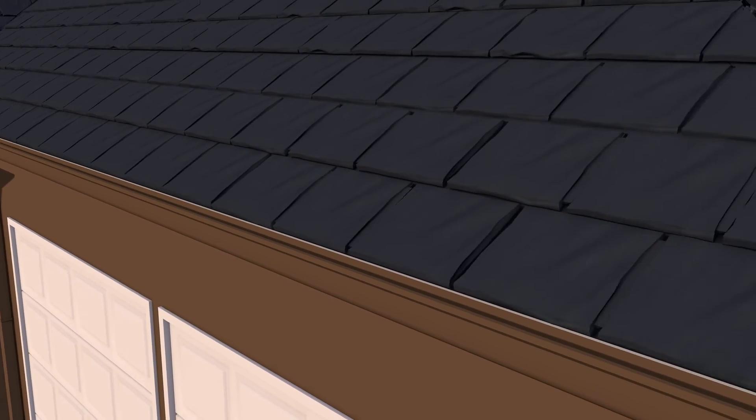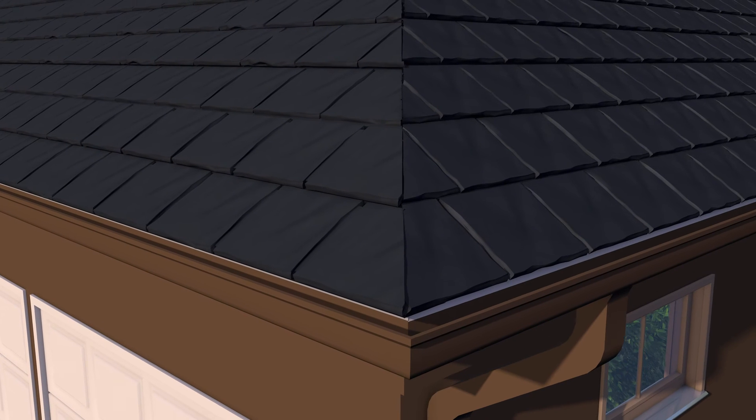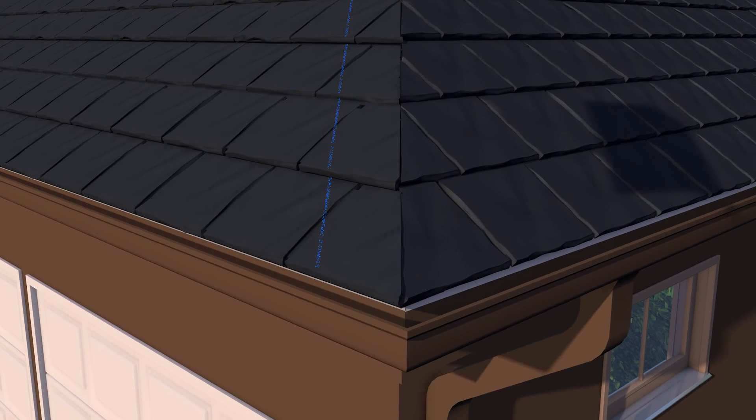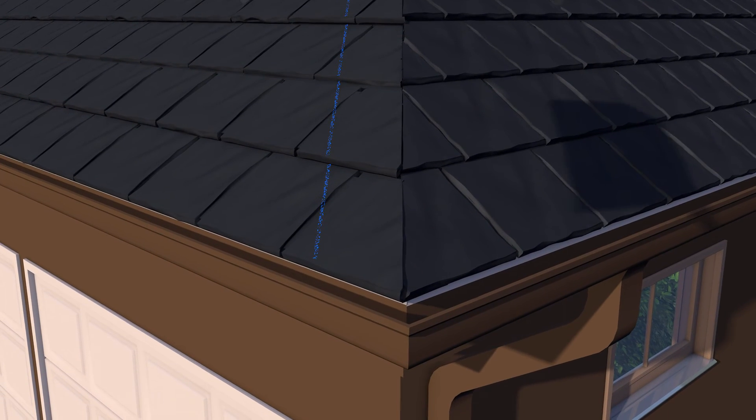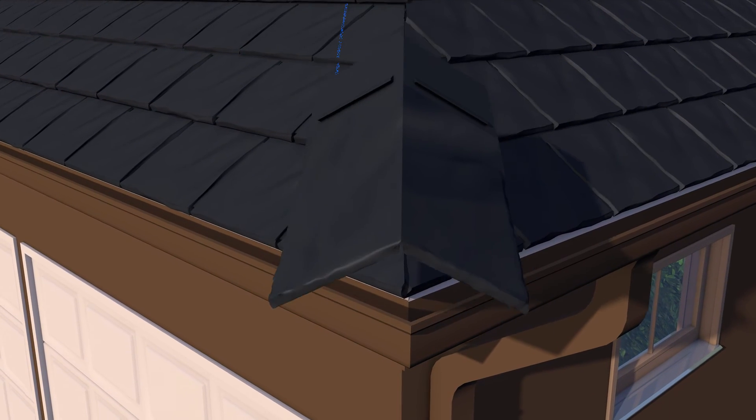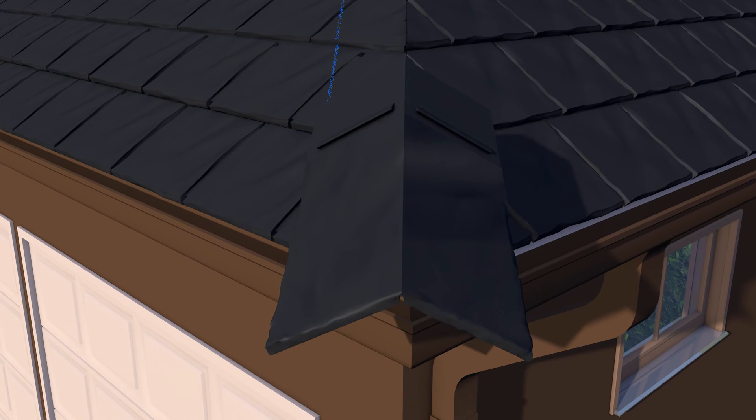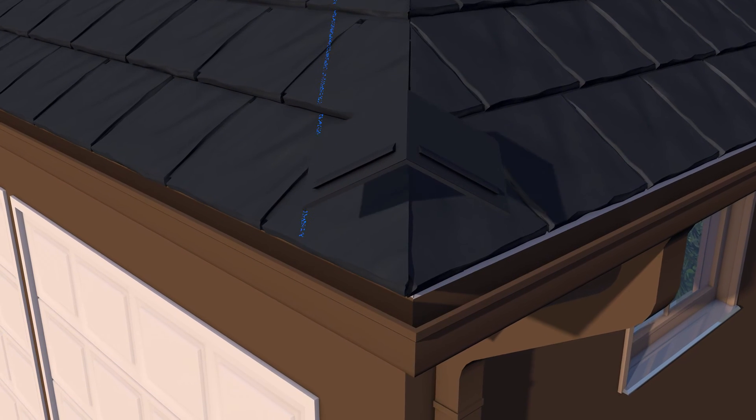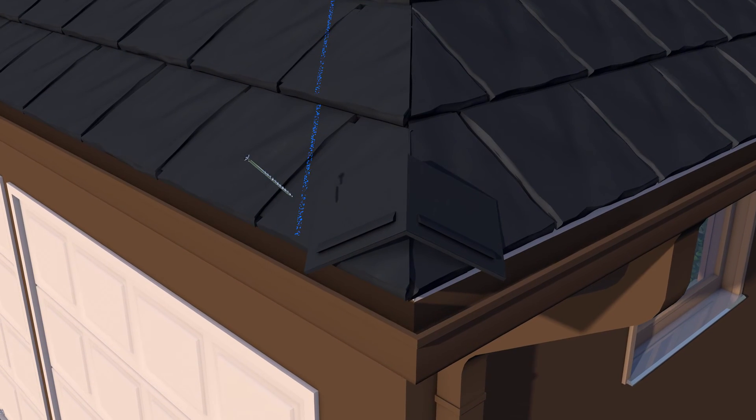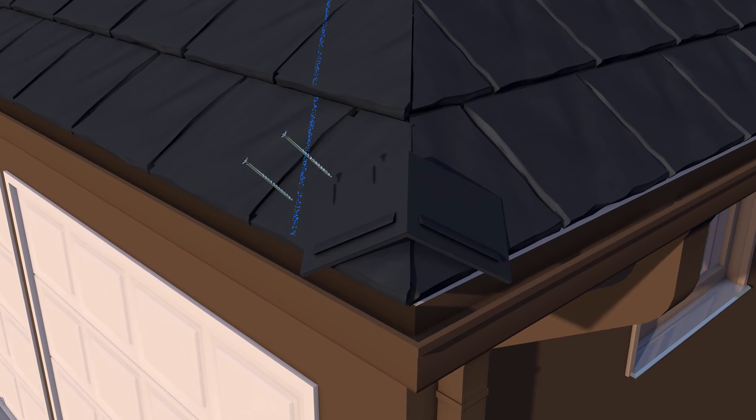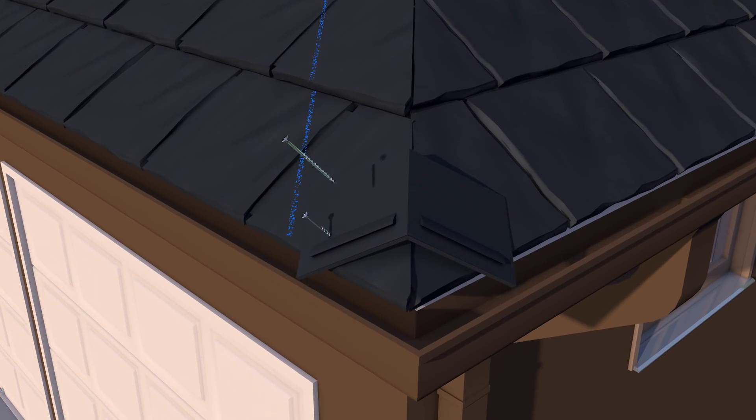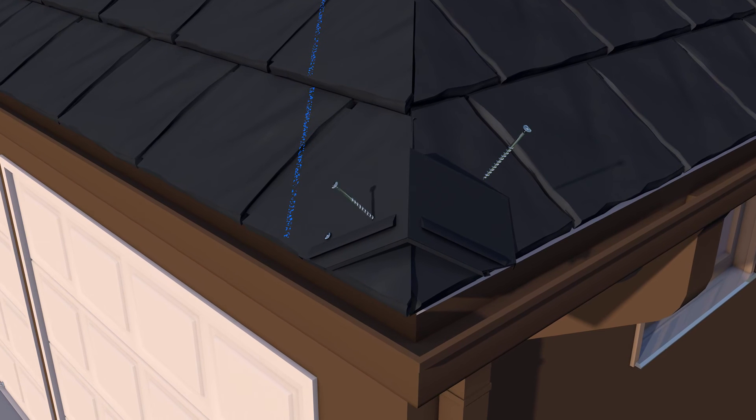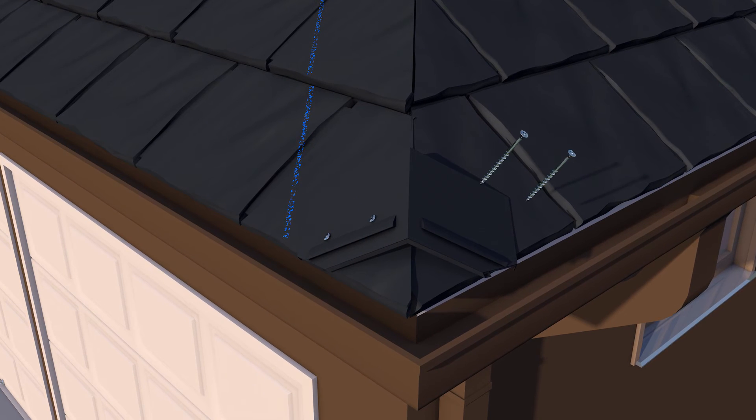Install caps on hip or ridge using a chalk line to keep them straight. Begin by cutting the top section of the cap off and fasten it at the bottom of the hip at the eave edge using three inch deck screws.